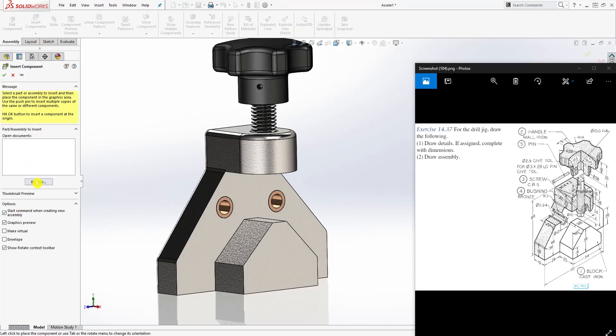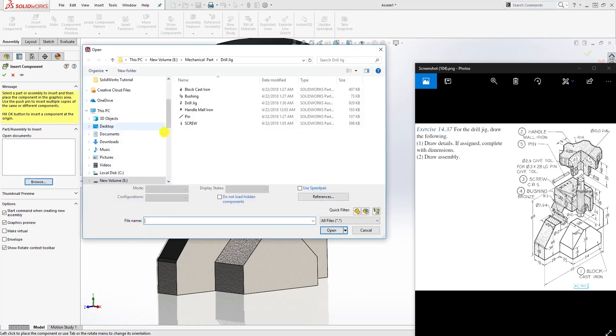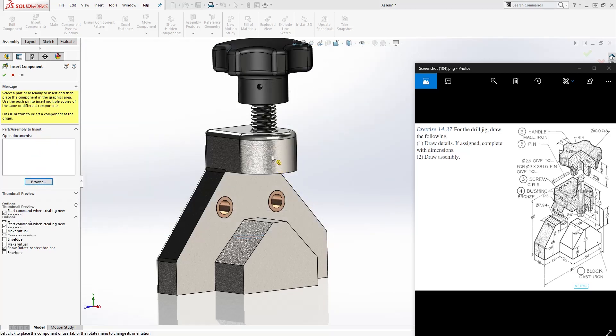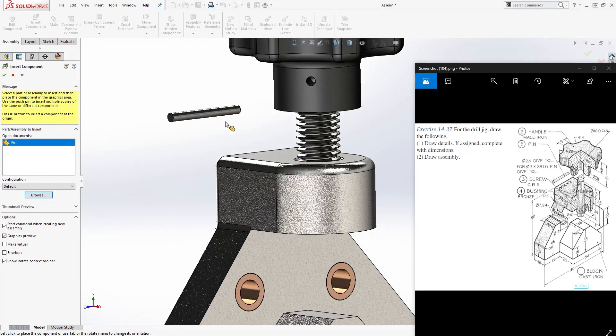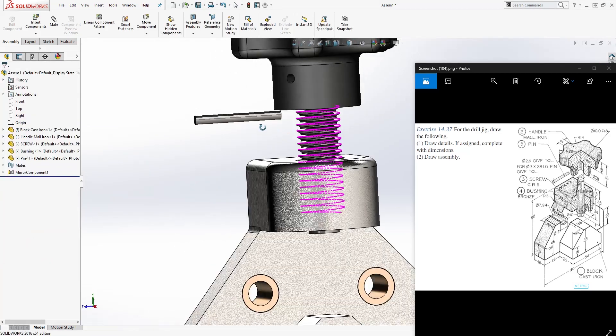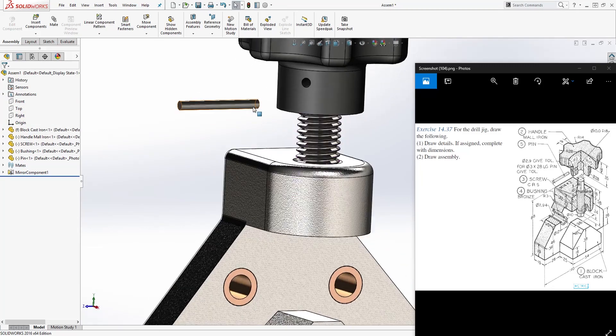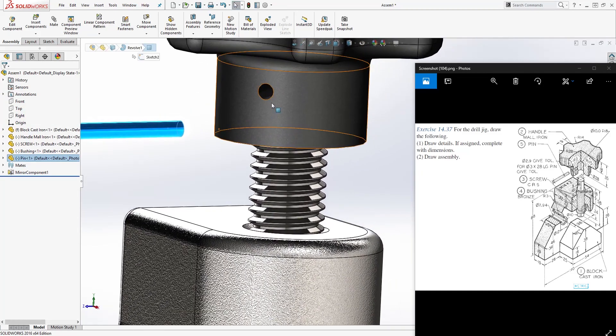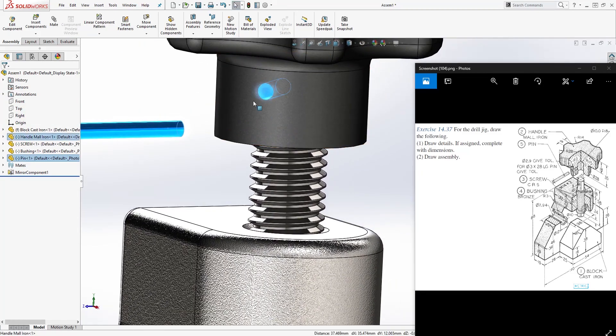The last thing we need to bring in is the pin, so browse and bring in the pin. I'm going to select the face and that face, and mate.